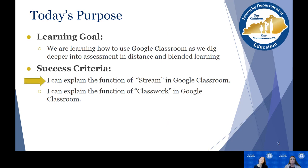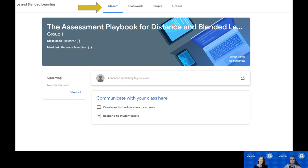Let's take a closer look at that first success criterion — explaining the function of the Stream tab within Google Classroom. When you open up Google Classroom, the opening page is the classroom stream. Across the top you will notice there are four different tabs you can navigate between, and the first tab is the classroom stream tab.